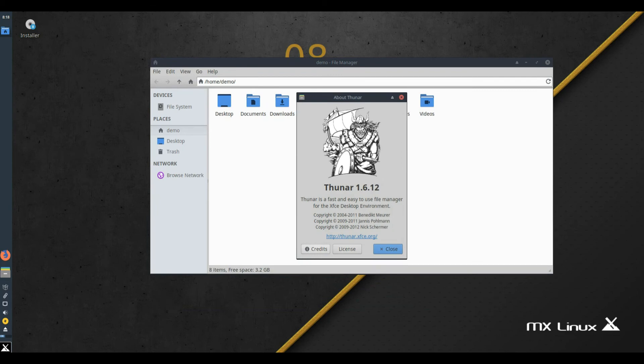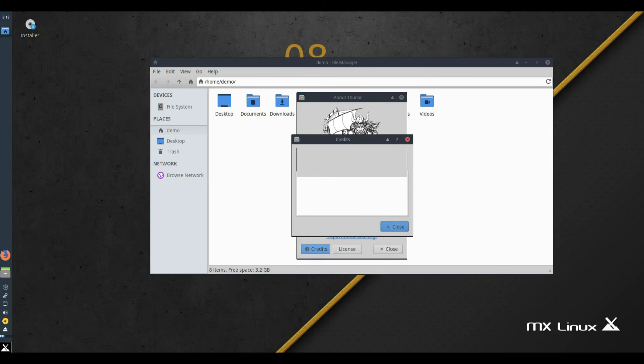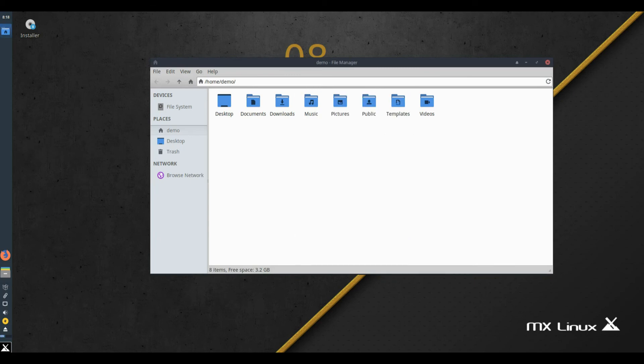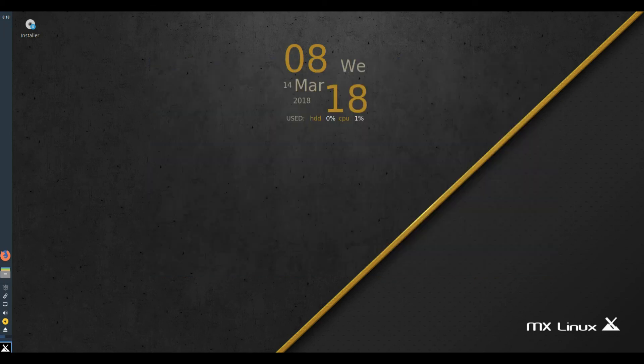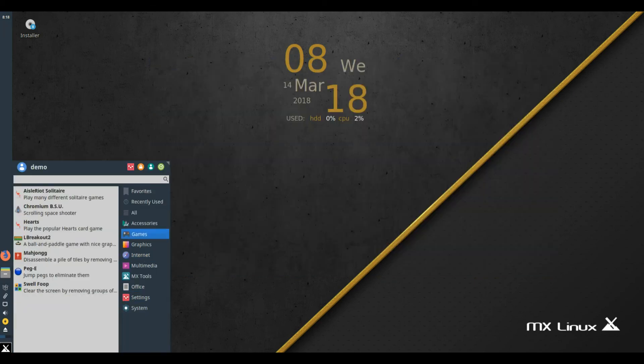Improved localization. Localization of the Thunar Custom Actions menu. More languages. Additional translations of our MX manual, including German, French, Russian, Italian, and now Spanish.